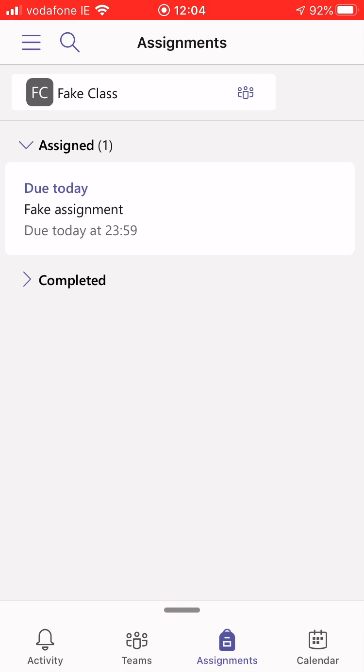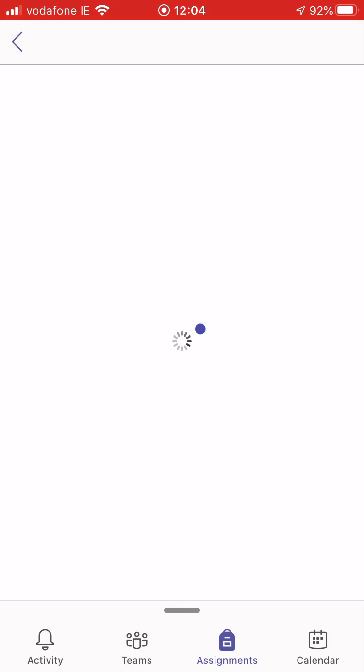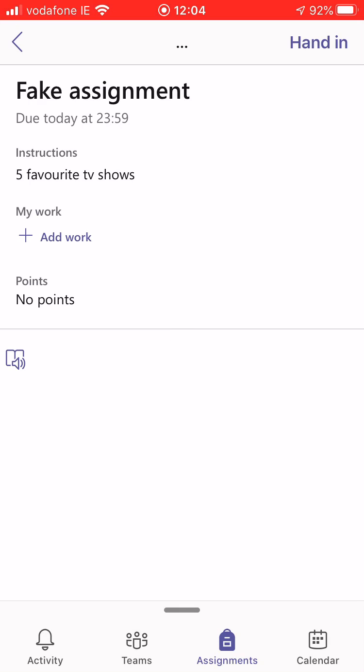So I can see it says it's due today, it's a fake assignment, it's due today at 2359. So I'm going to click that and now it's going to give me the assignment details.